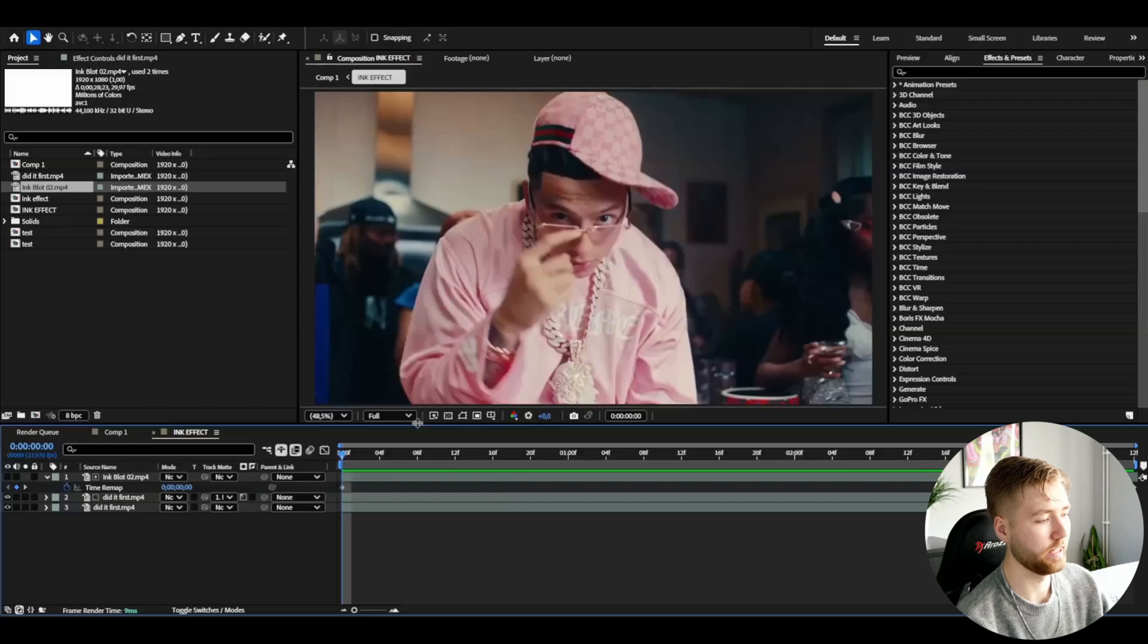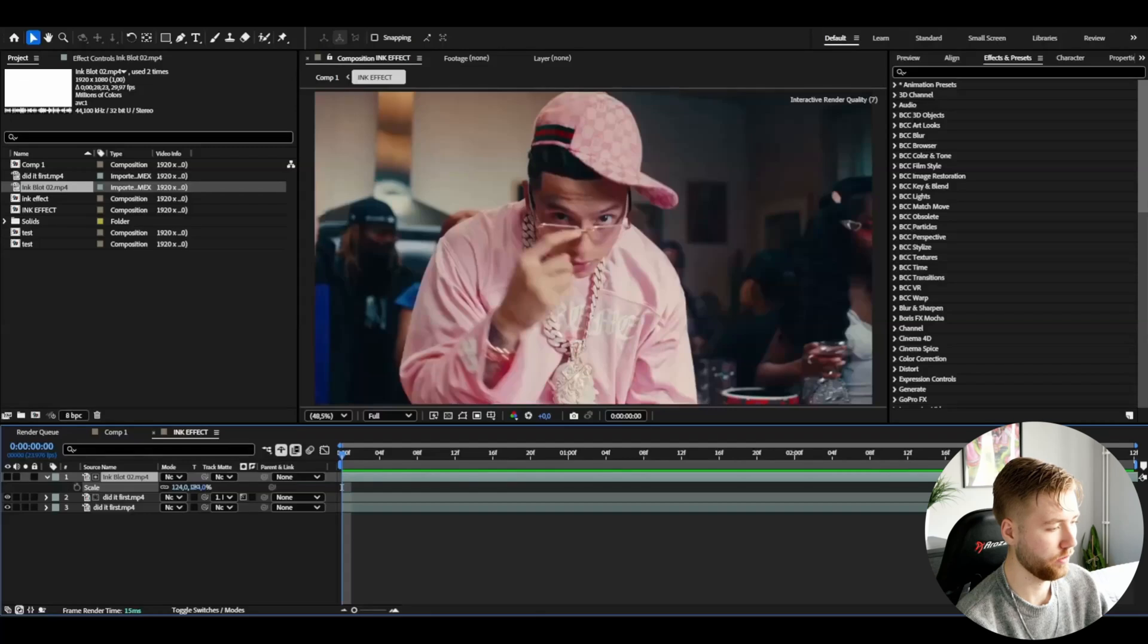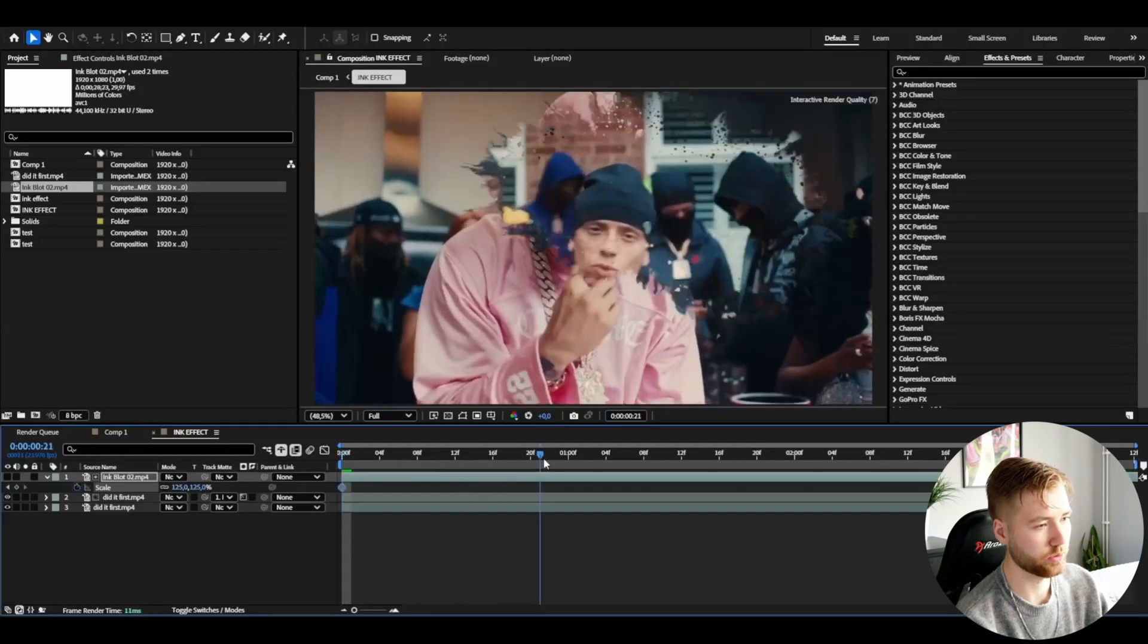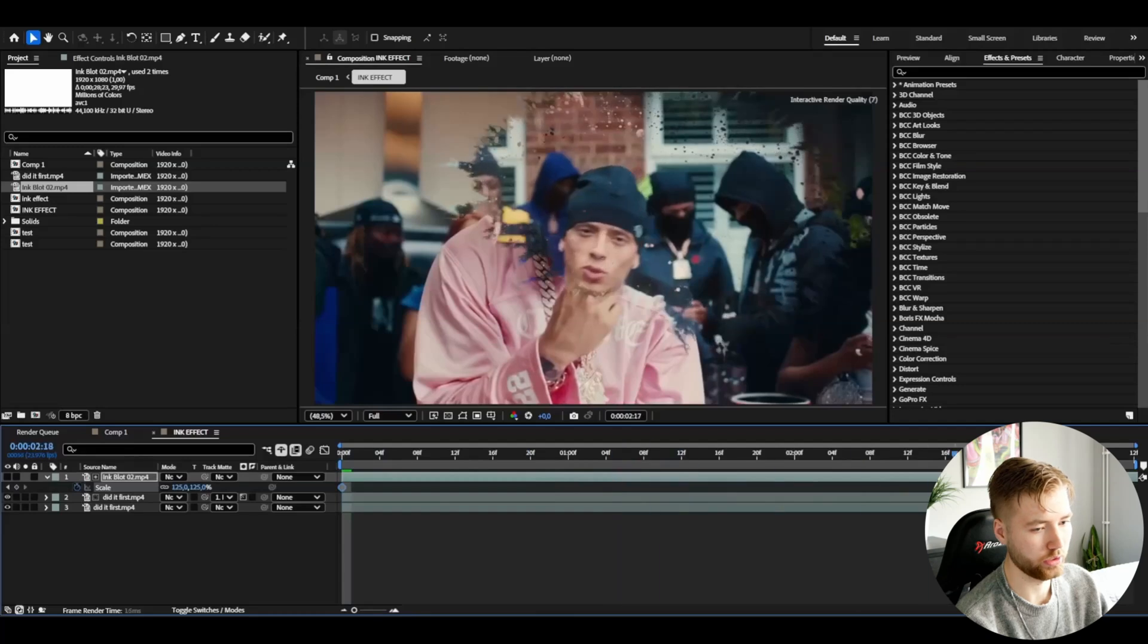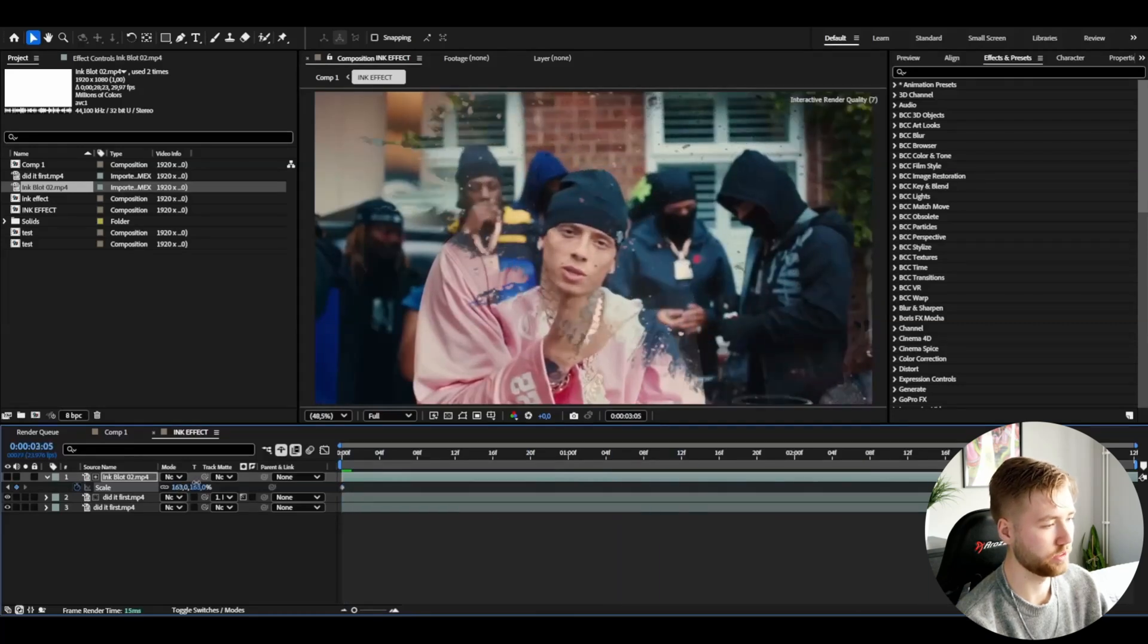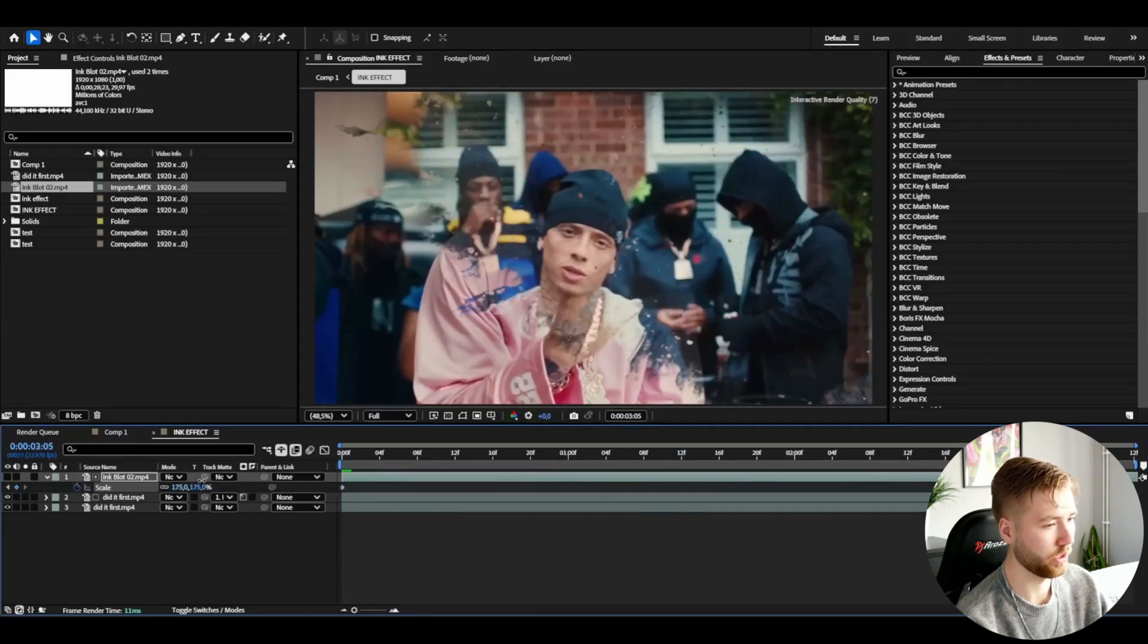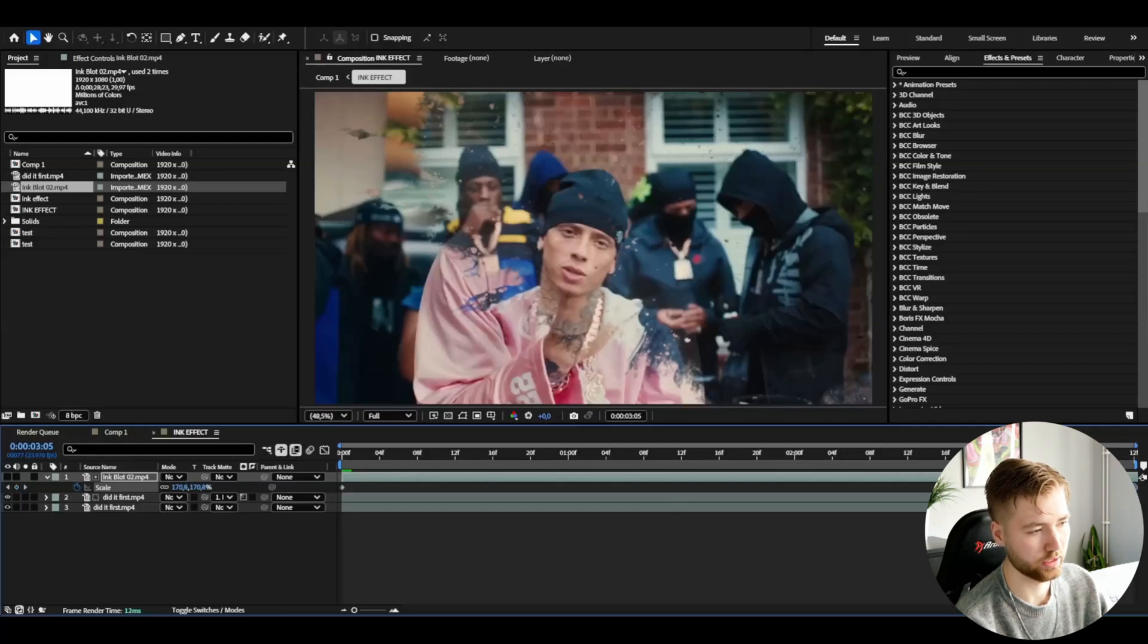We want to make it bigger as well so I'm going to press S then scale it to 125 percent. It's going to look something like this when it starts and then I'm going to go to the ending around there, then increase it to 175 something like that and drag it to the end.